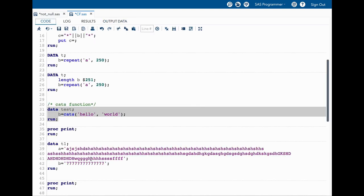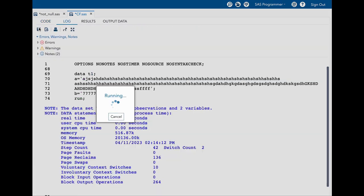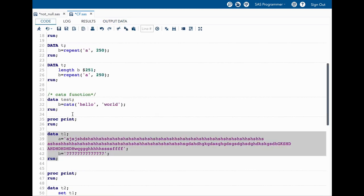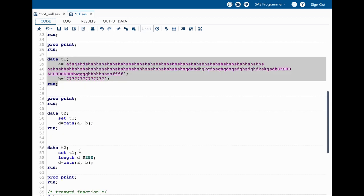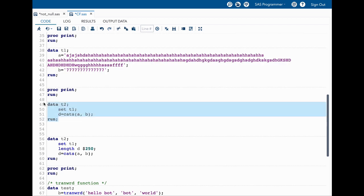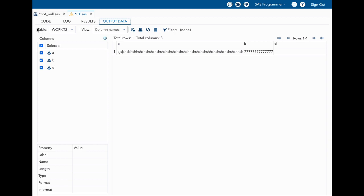Now let's look into another example which is interesting. We have this data step where I am having two variables a and b. If you see, a has the length of 191, b has a length of 14. When I try to do a cats function on this, you will find something very interesting and which is a little bit different than what we have seen earlier. Now I am using this data set and I am doing cats function on variable a and b. Once I run this you see that the new variable d is empty and the length it has is 200.